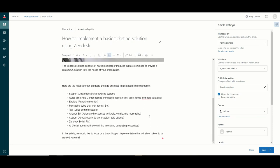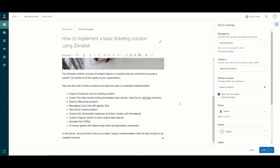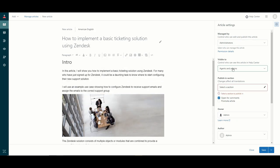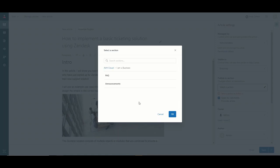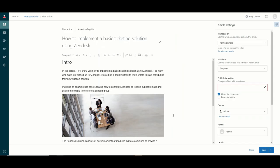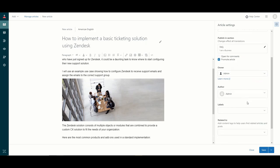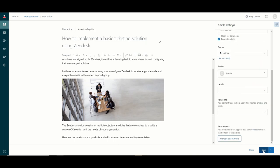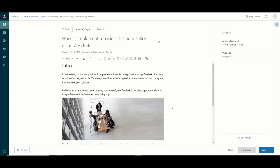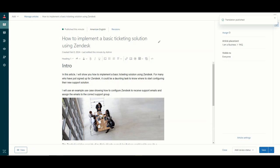Once we are ready and have cleaned everything up, we can head over to the right and set up all of our settings. We want this to be available to everyone. I want to publish this in the Business FAQ section. I do not want this open for comments, and I do want to promote this as it's an important article I want to share with end users. Once I'm happy with the rest of the settings, I can save the new article. When ready to publish, I can set this article to publish — and there are options to schedule the publication for a certain time as well.